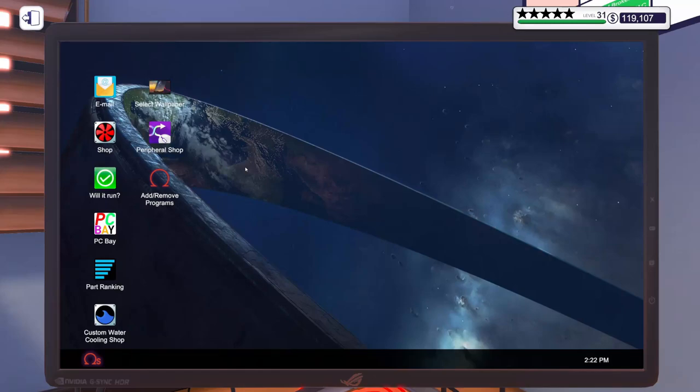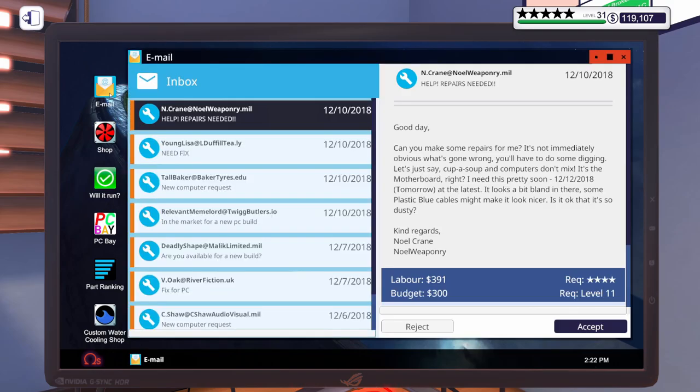Hello and welcome to another episode of PC Building Simulator. Hope you're having a wonderful day so far today. Let's get into our email, let's see what we've got going on. I know we've got some repairs. This one right here is due tomorrow. Let's take a look at that one.